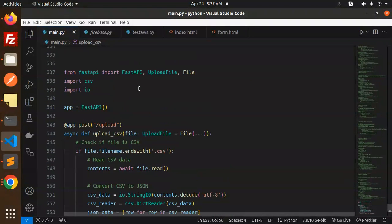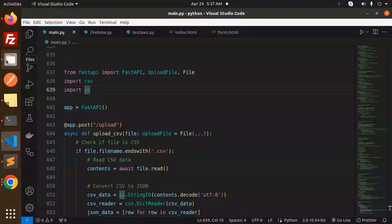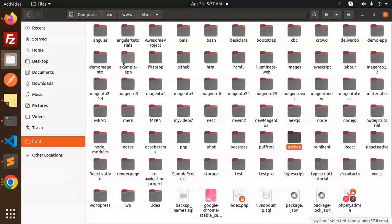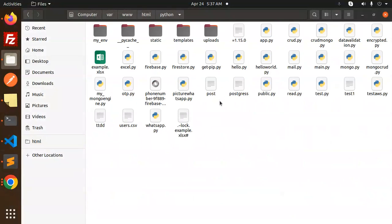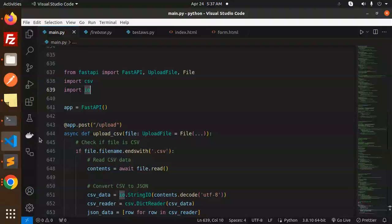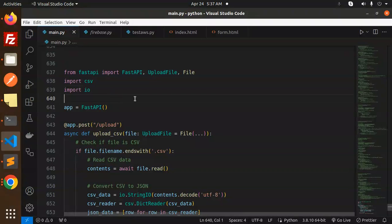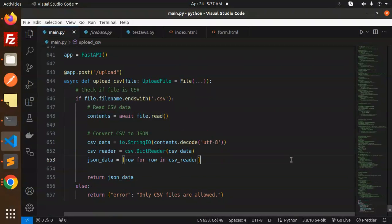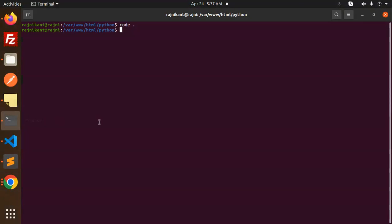So first we need to work with some dummy CSV file. Let me check if it's already in here or not. Yeah, there is the file. Okay, so we will upload this file. Let's run this. Here we go, running the Python.